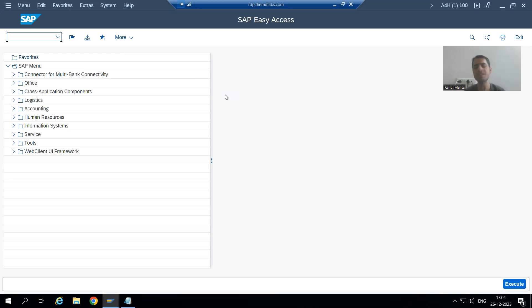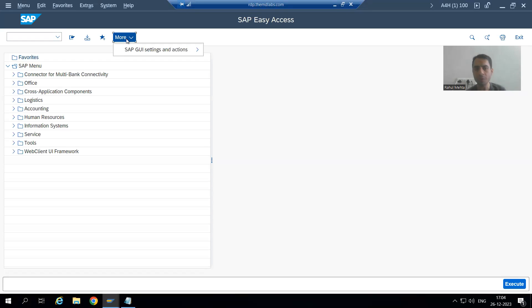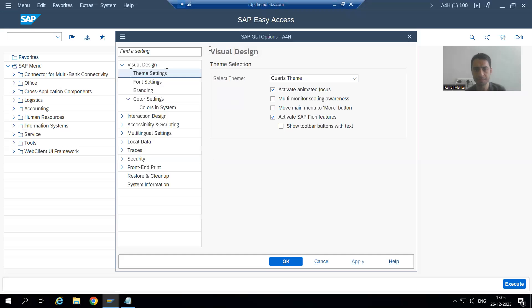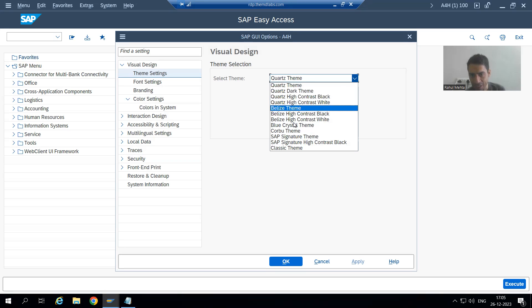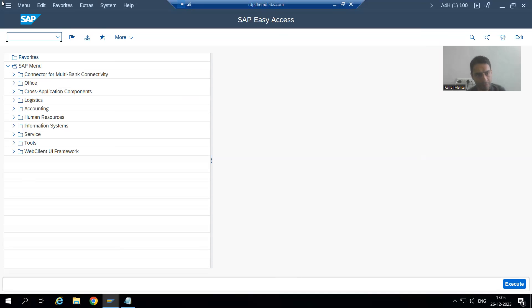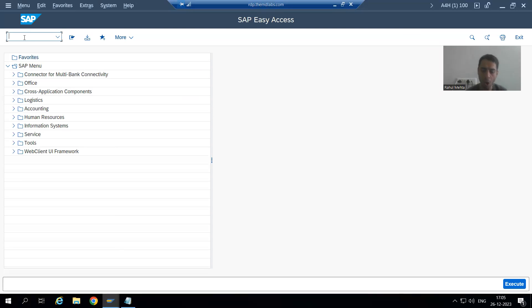Now if you want to change the theme, what maximum people will do — and they will say my theme is not changing. Suppose I want to go to SAP Signature Theme. I will go to More, SAP GUI Settings and Actions, Options, and simply change it to SAP Signature Theme. They will go for Apply, then OK — but people will say my screen is still like this. You need to log out and log in again if you want to see the specific theme.